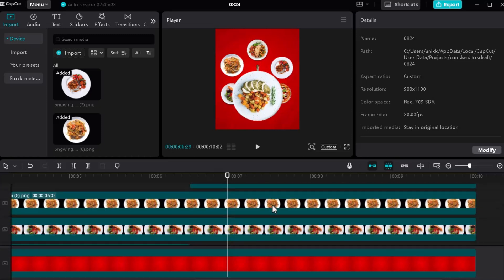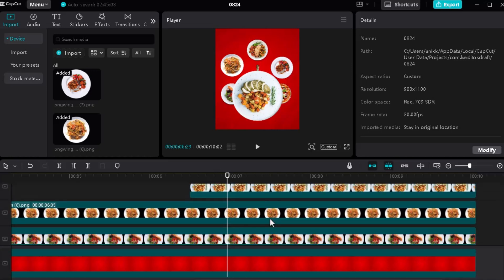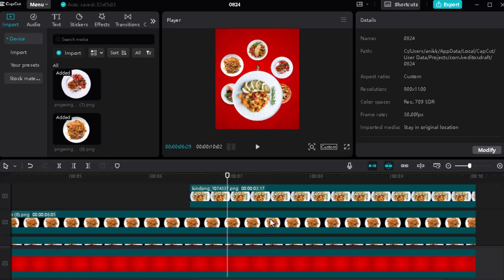We can add a little fun when the food is getting bigger. Here we can move our previous food PNG out of the canvas by making a positioning keyframe.